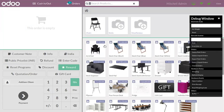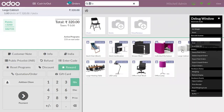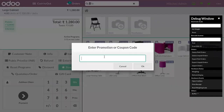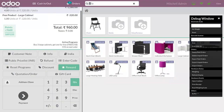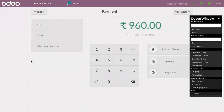Now the same customer has ordered a Large Cabinet product for a second time, and you can see that a free product is again given to the customer. So we can again make the payment and validate it.